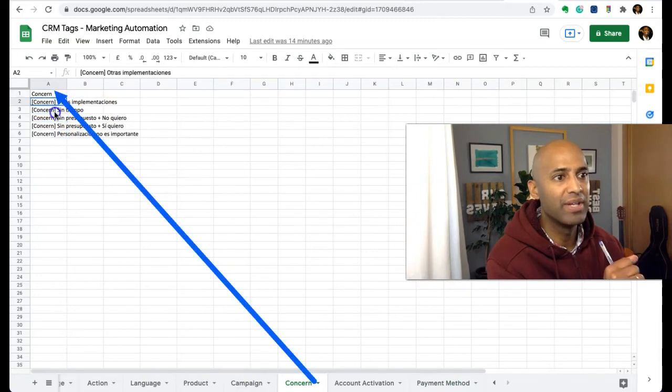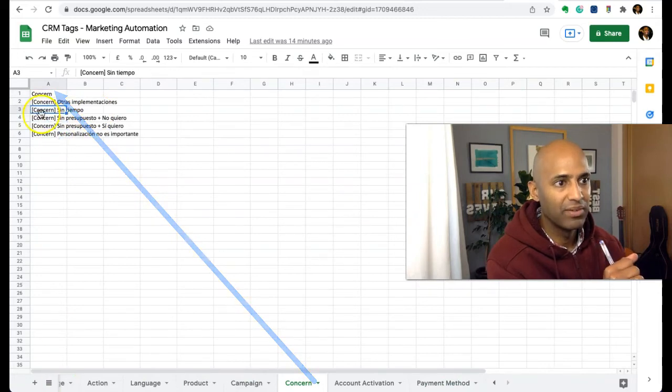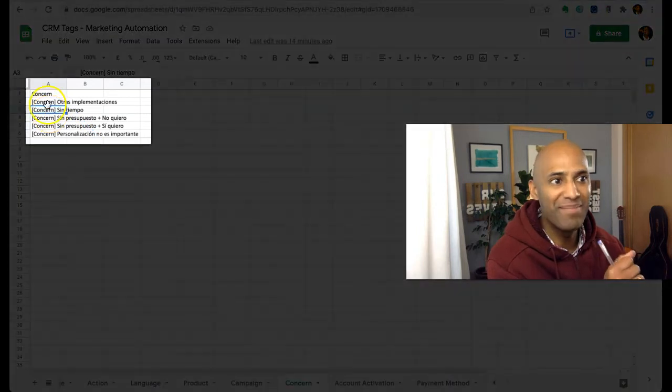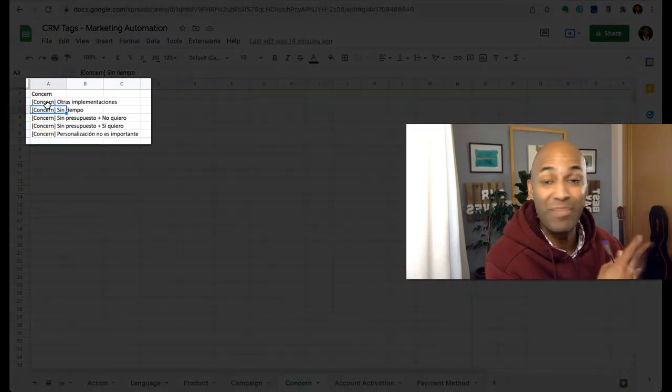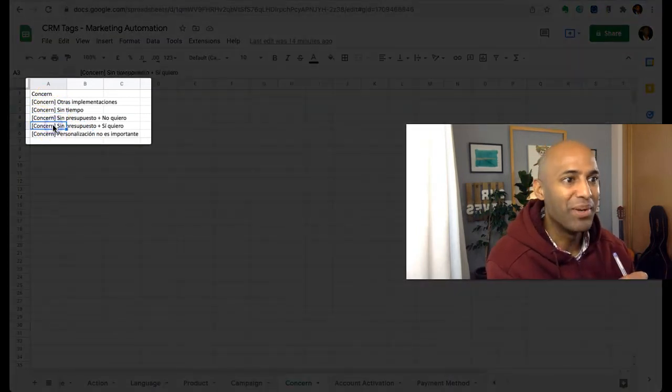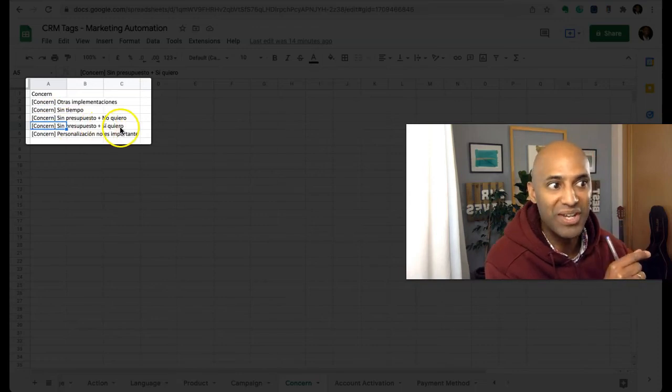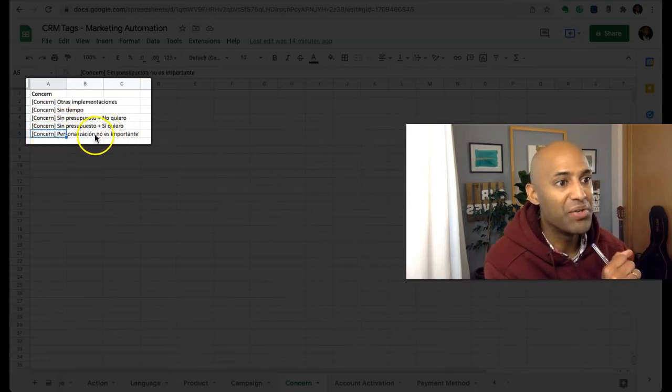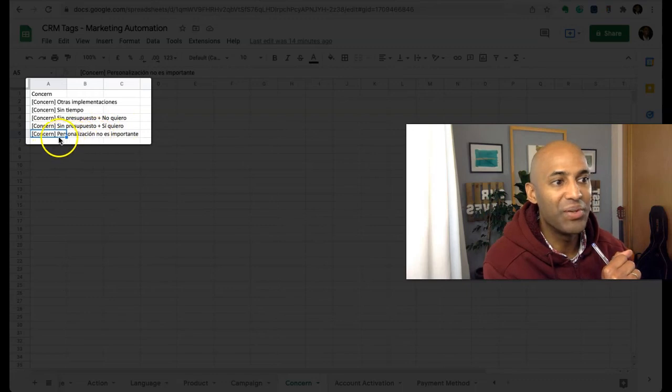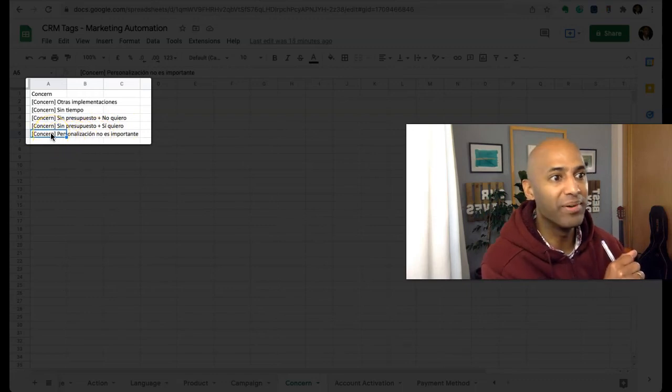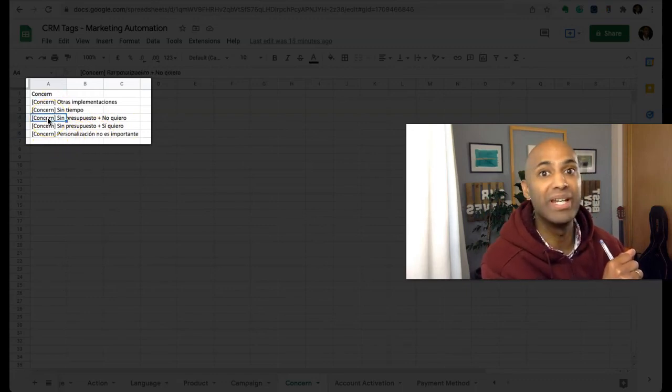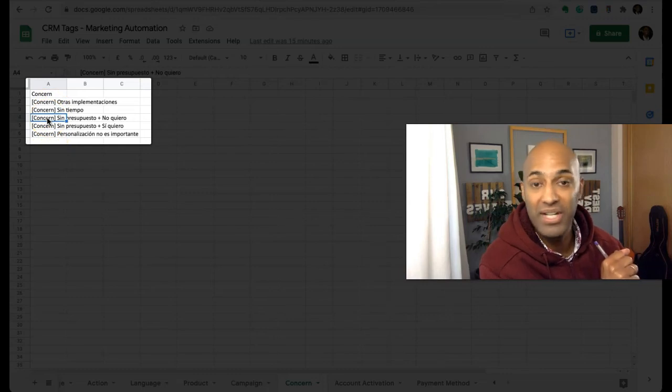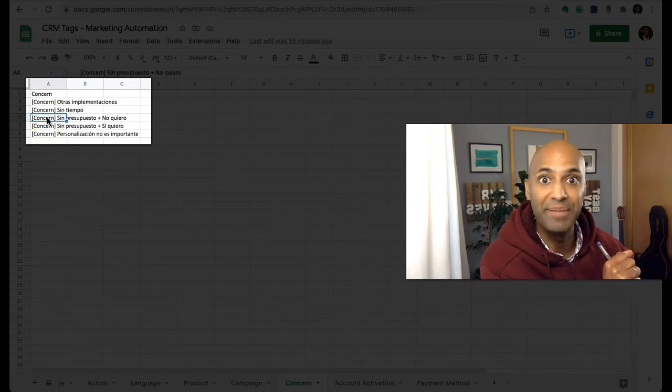Concerns - I actually have some here in Spanish, might be for Spanish-related campaigns. Sin tiempo - no time. Otras implementaciones - they're busy with other things. Sin presupuesto - we don't have the budget but we still want to do this. Personalization is not that important for us. Sin presupuesto y no quiero - we don't have the budget and we don't want to buy.